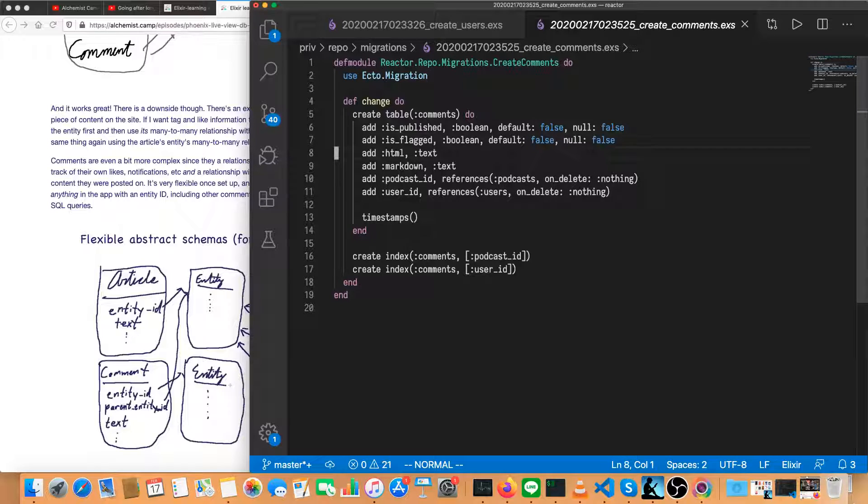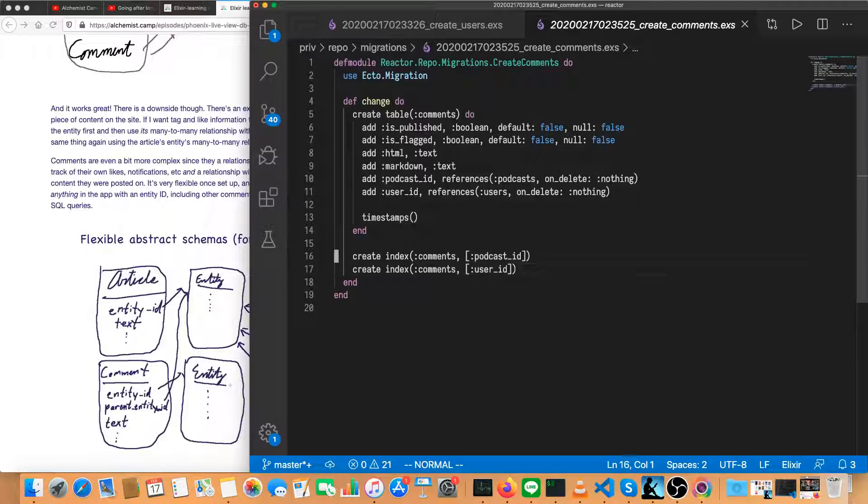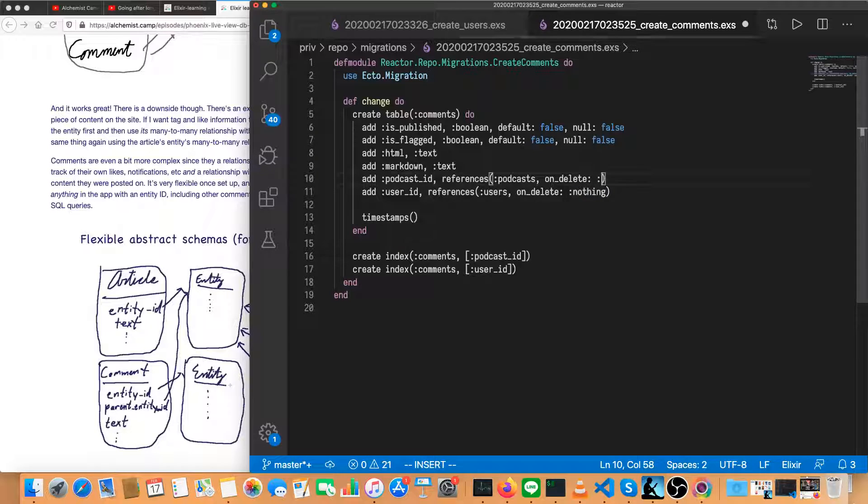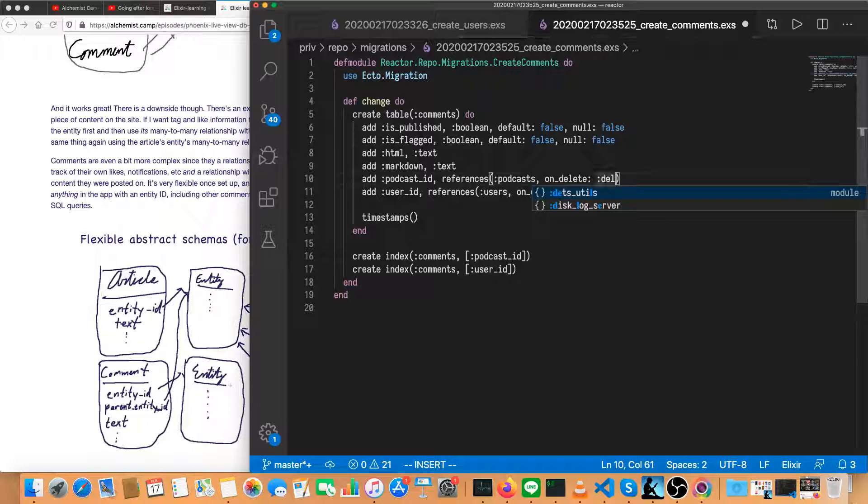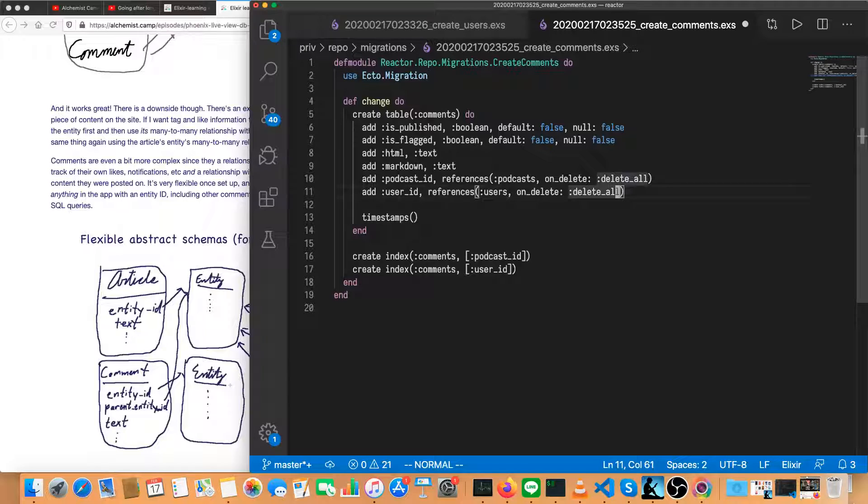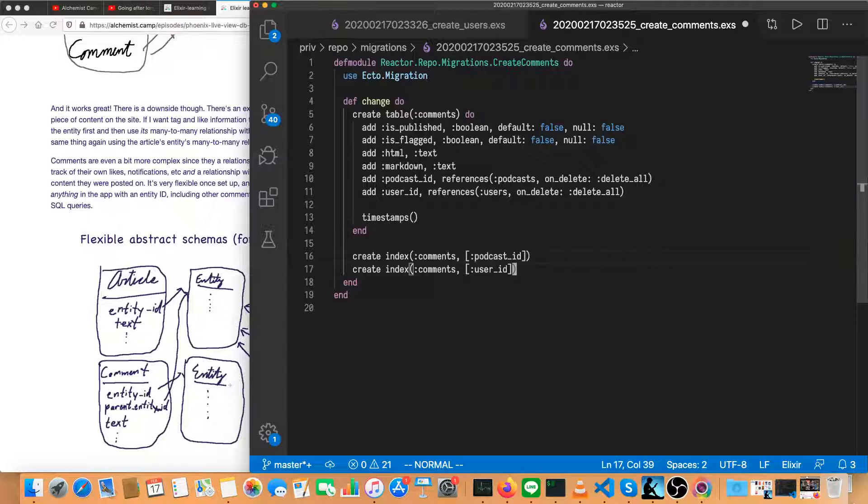Look at create comments. Comments is published. Text. We'll change this to delete all. So if a podcast is deleted, all the comments on it will be deleted as well. Delete all. And same thing for the user ID. So delete a user, all their comments are gone. We're probably never going to delete a user.